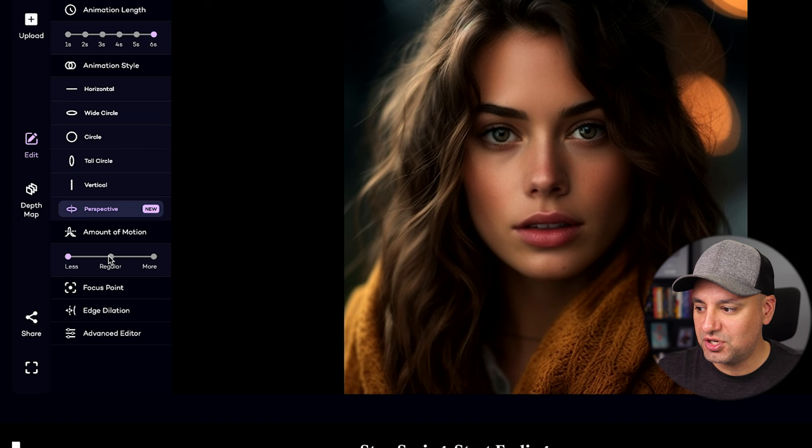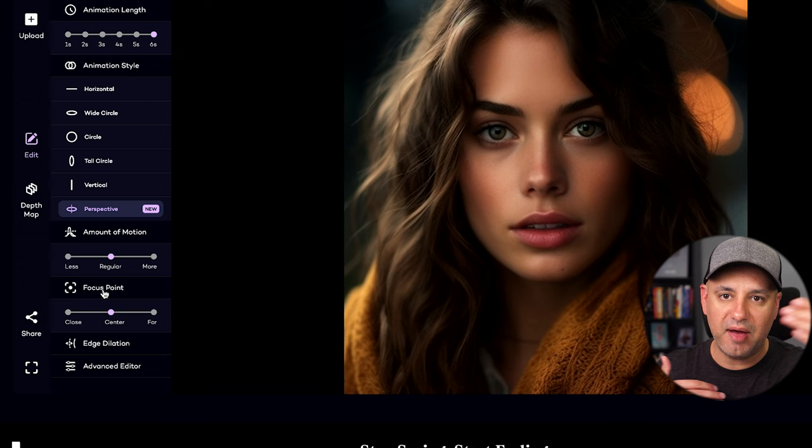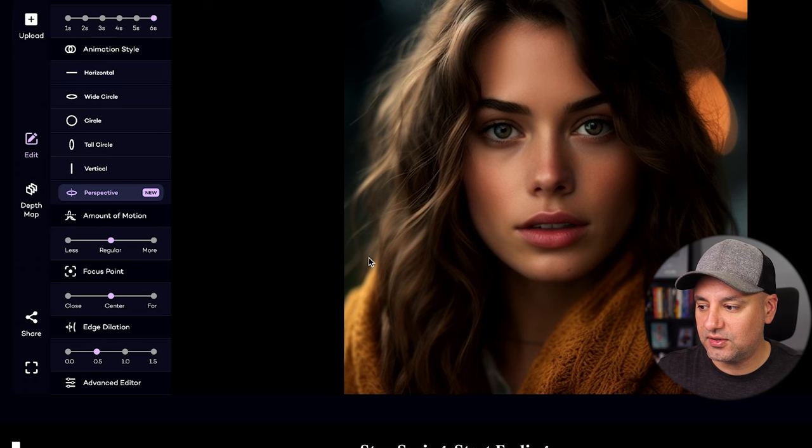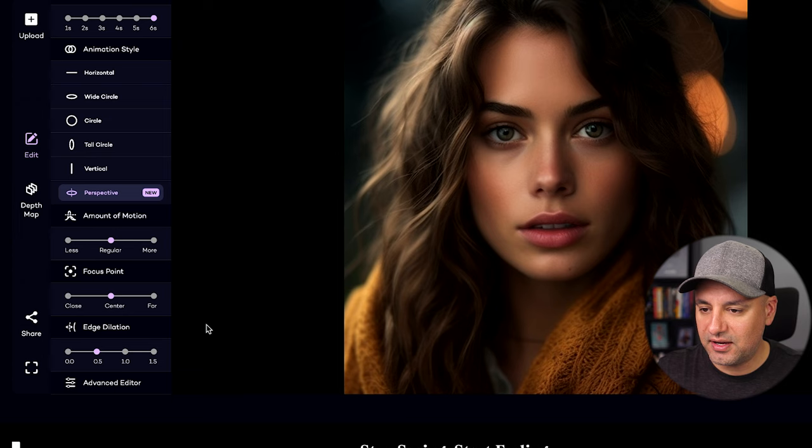Focus Points — if you have background and foreground both in focus, you can change this, but typically you want to leave it on center. Edge Detection controls how the tool separates the foreground and background. If it doesn't look great, you can dial it up, but in this specific image, dialing it up actually makes it worse.